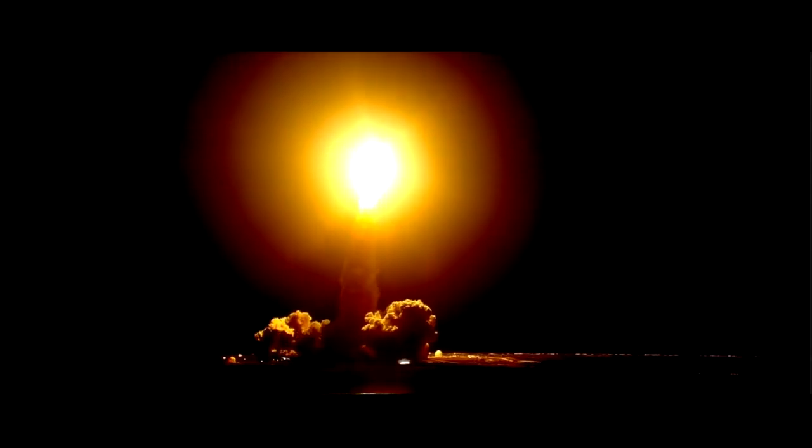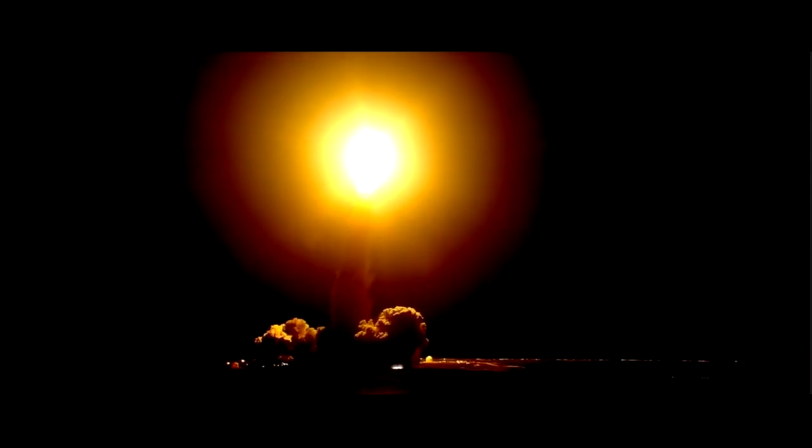Houston Discovery, roll program. Commander Mark Polanski confirming Discovery rolling on course for a rendezvous with the International Space Station.